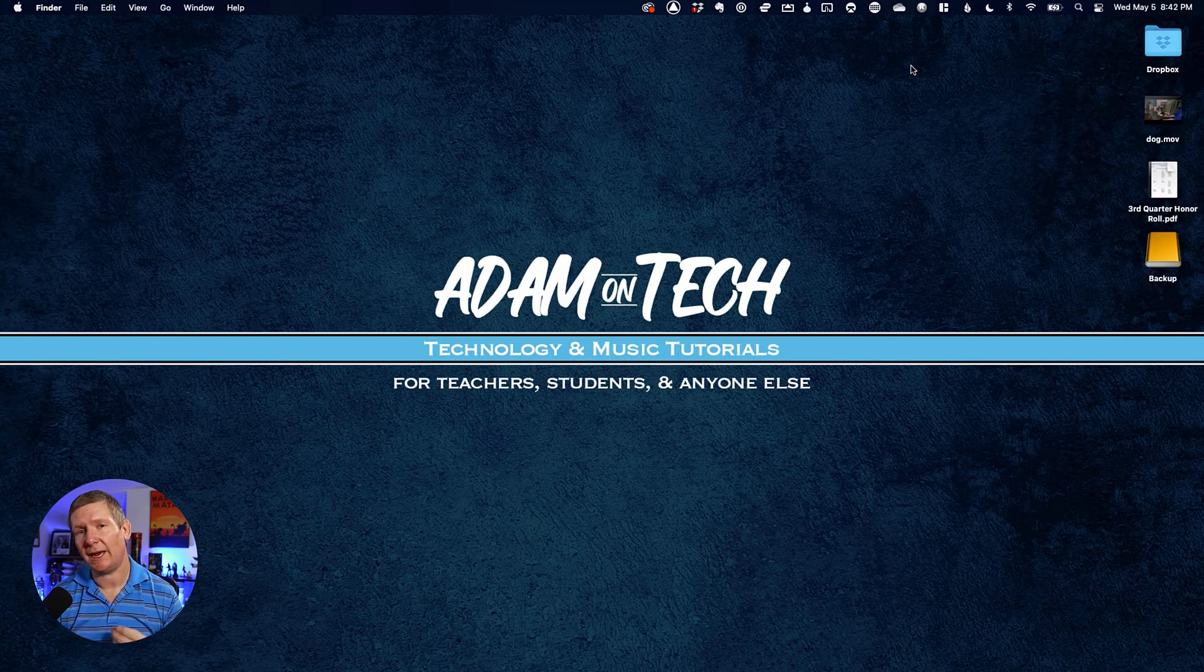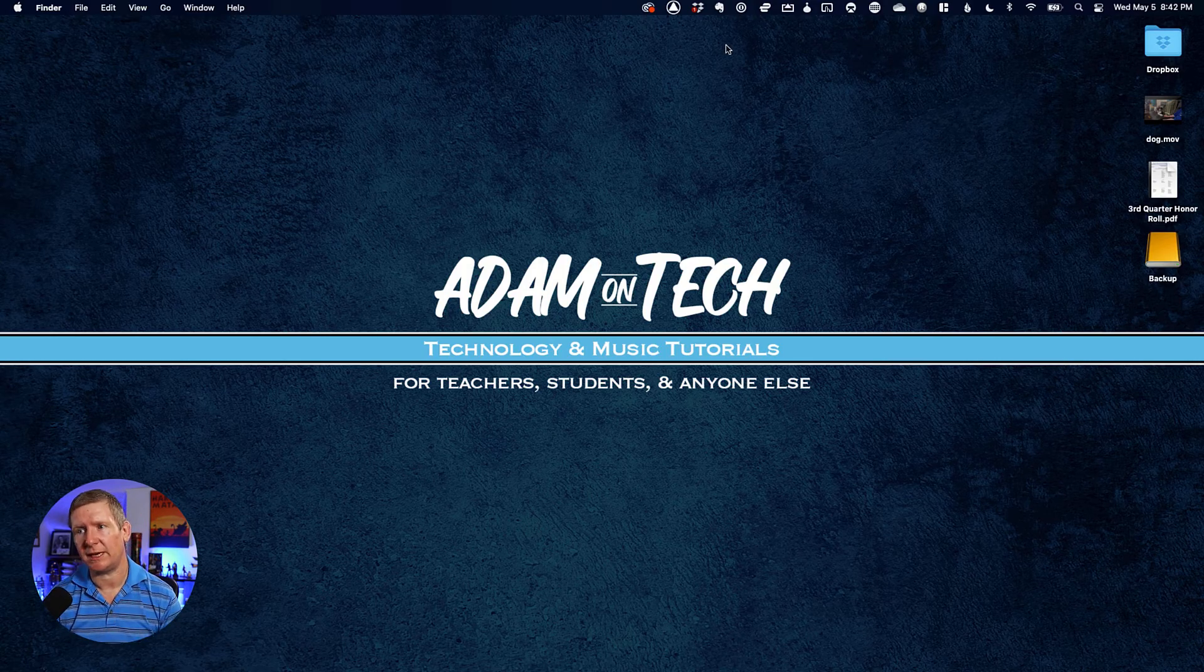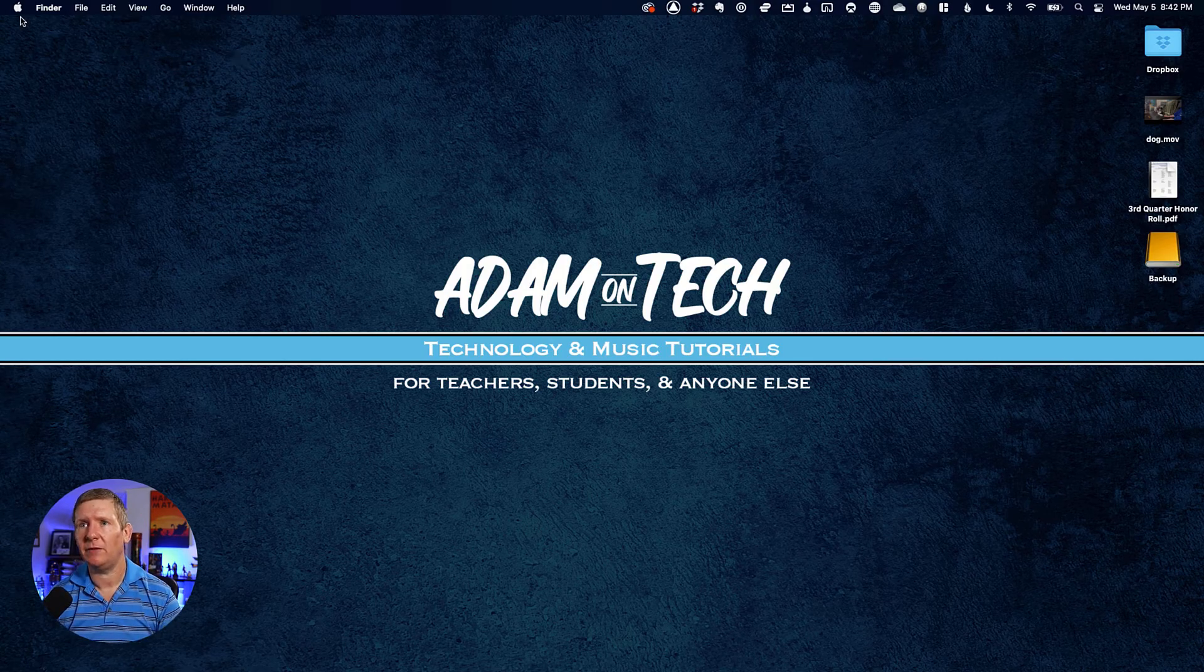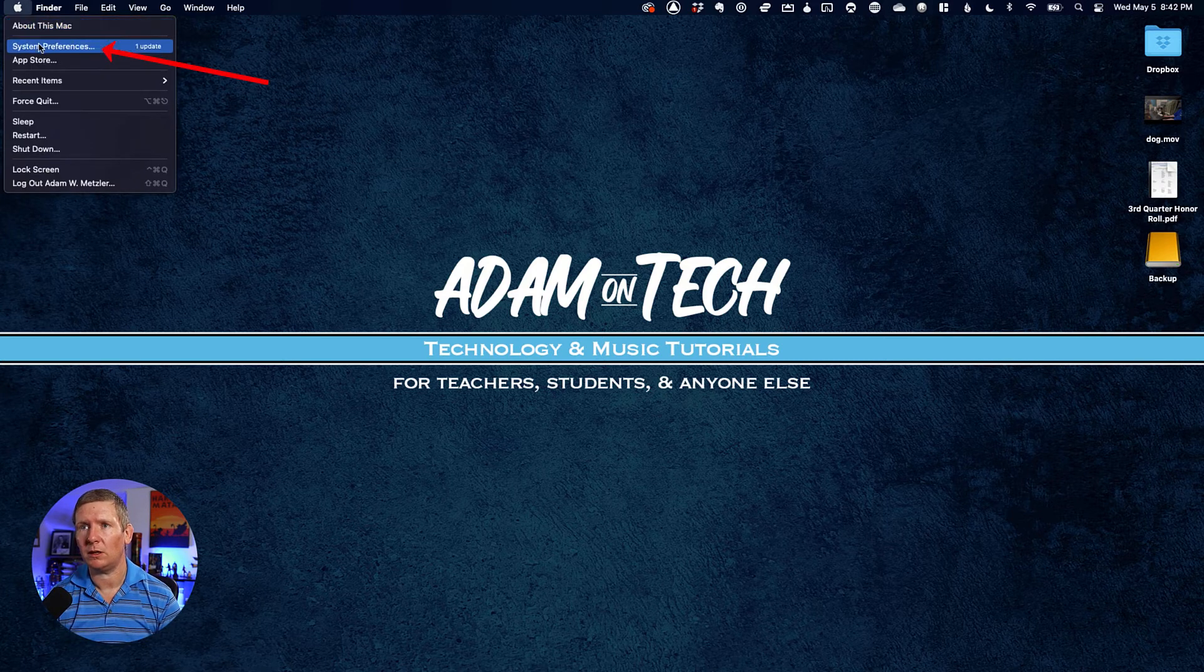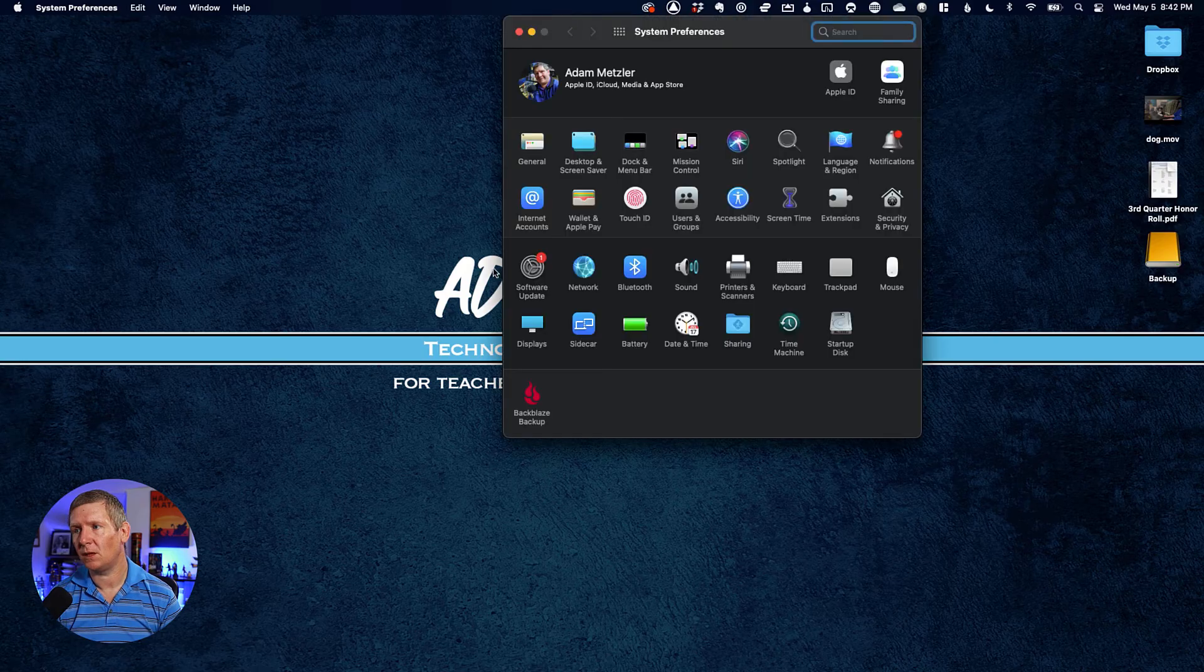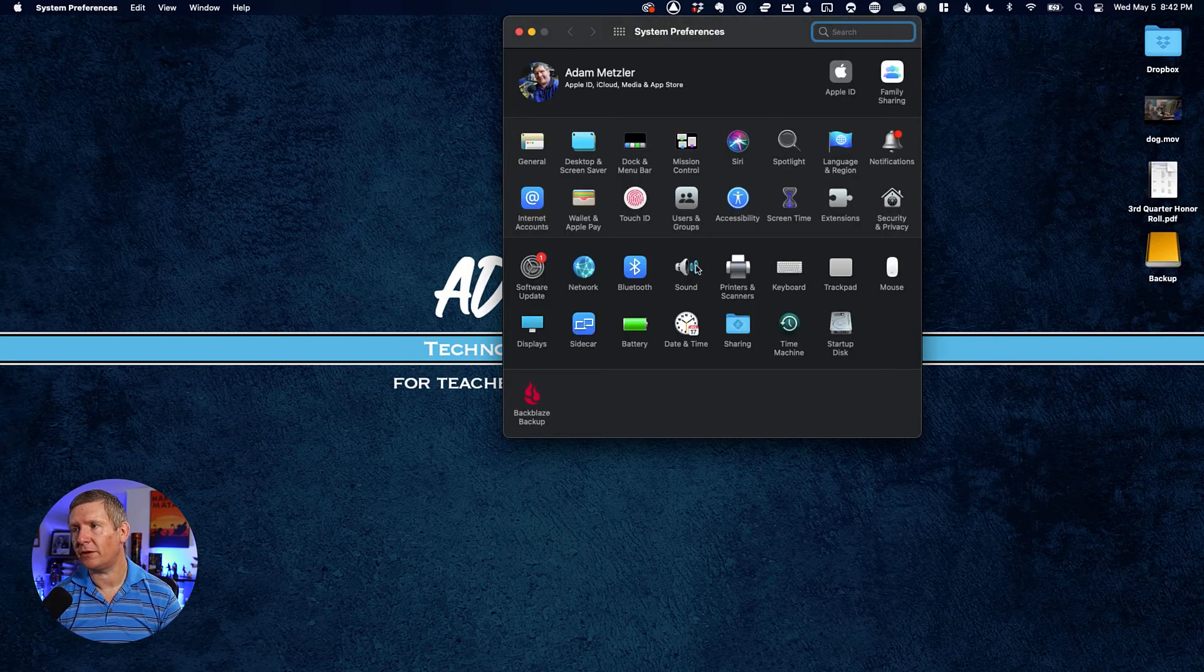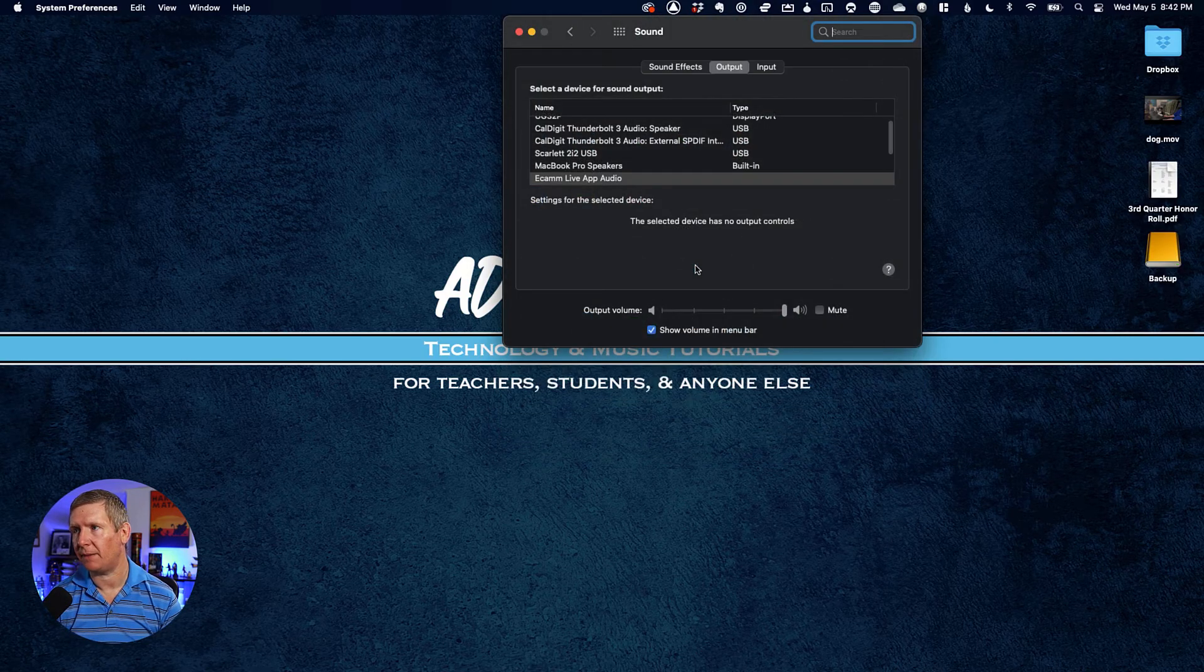If you don't see that icon or aren't sure what it looks like, there's a second way. Click the Apple icon in the top left corner and go to System Preferences. Look for the Sound icon and click on it.